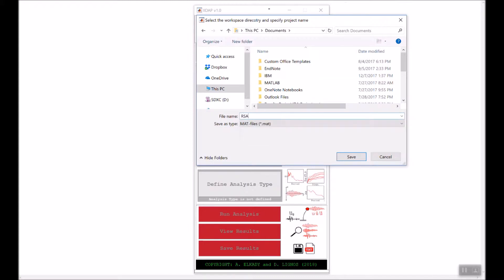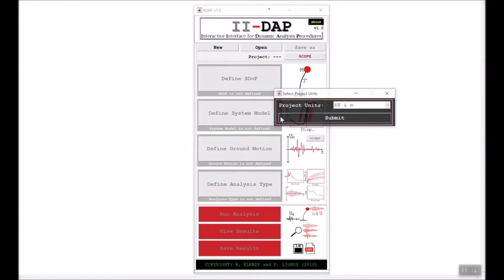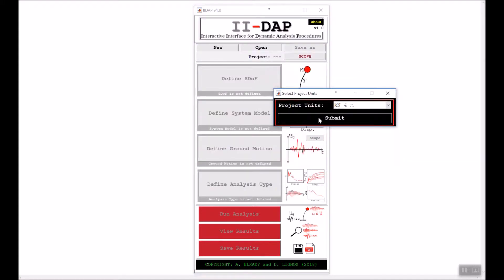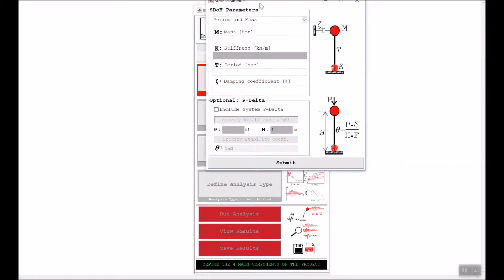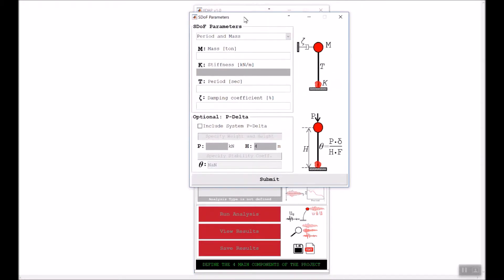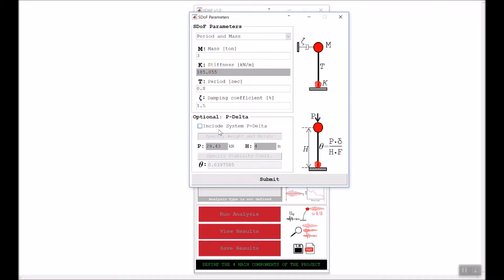I will save and use kilonewton and meter for units. For defining the SDF, I will use a mass-written period of 0.8 seconds and a damping of 1.5 percent. I will include P-Delta with a theta of 0.015 and click submit.